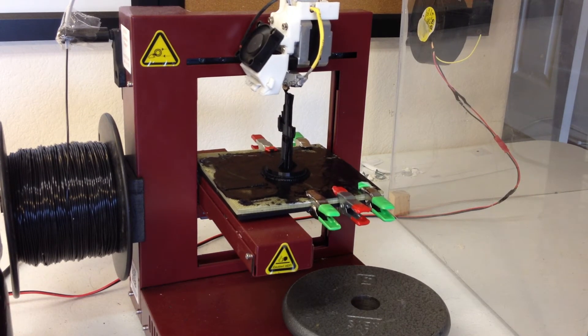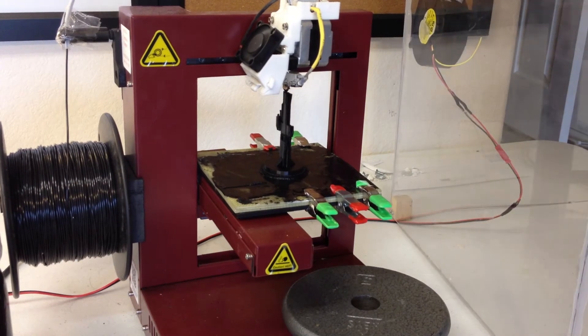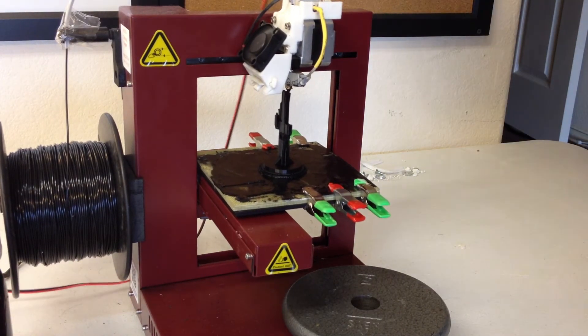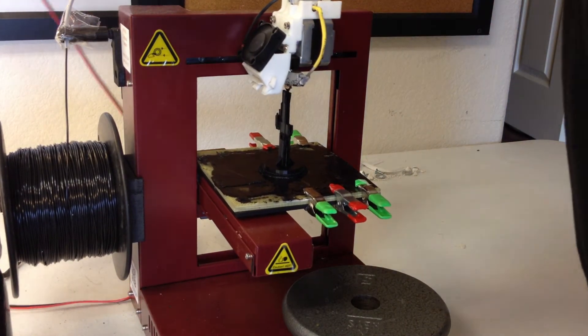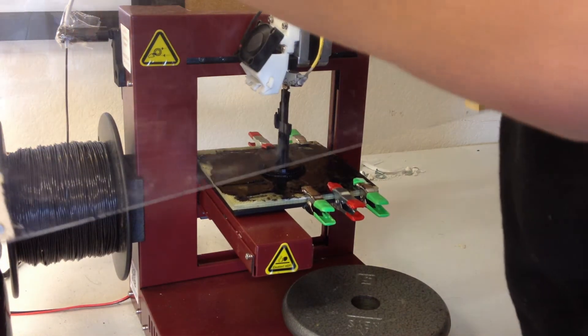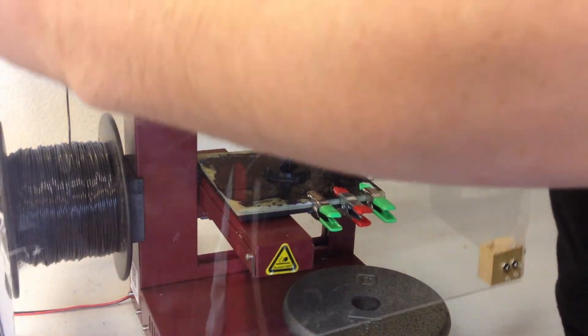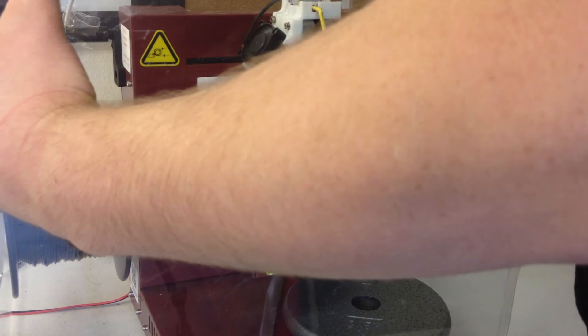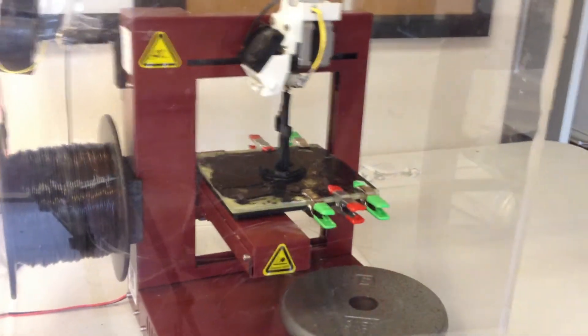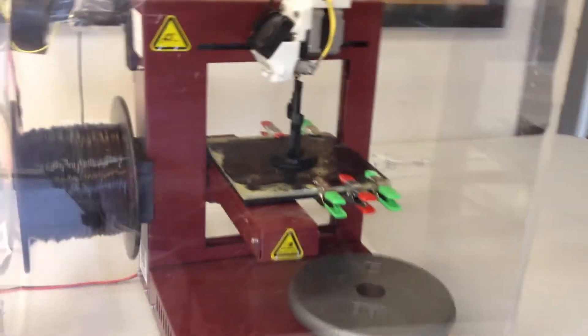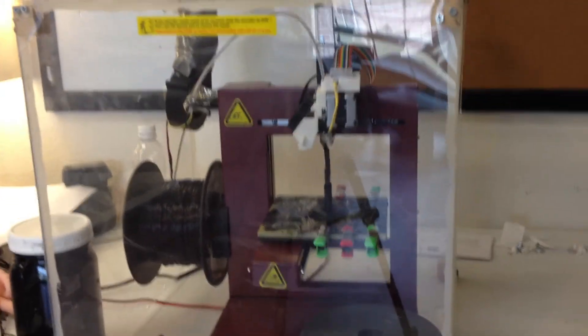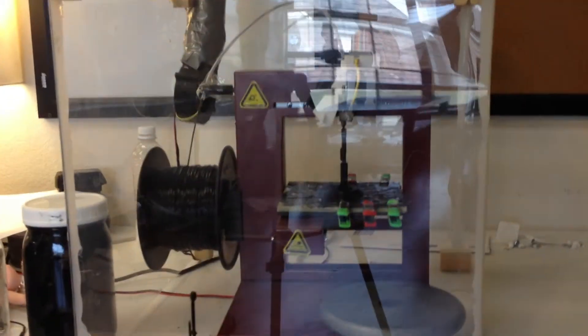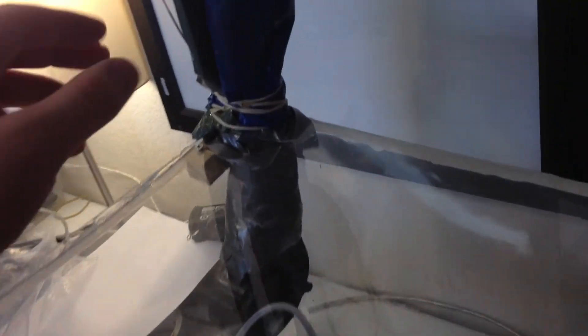So I made this enclosure out of plexiglass. It doesn't look very nice but it works really well for what I need it for. When it's printing, it gives off fumes. I don't really want to smell it while I'm working because I work right next to the printer. So what I did was I made the plexiglass thing and then hooked up a little fan there.